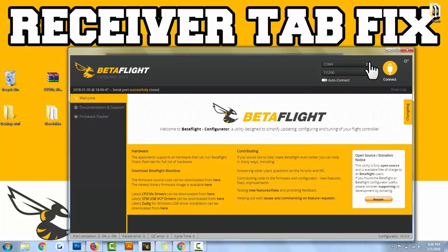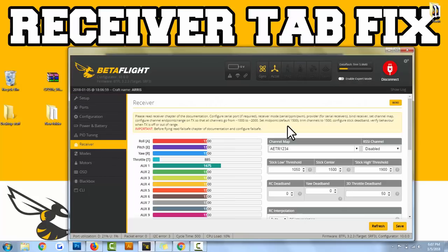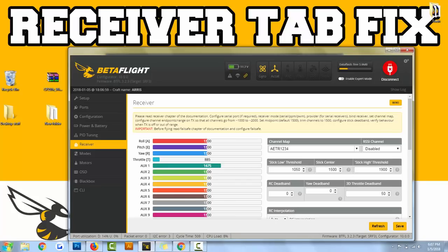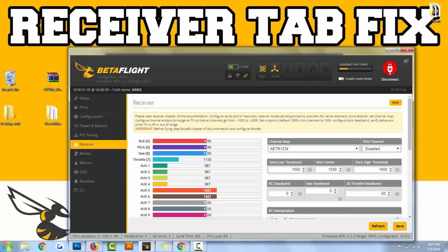Go to the receiver tab, and you got to make sure that there's power to your drone or receiver for this whole thing to work, don't forget. And boom, I've got inputs now in my receiver tab. So that's the SP Racing F3 board.